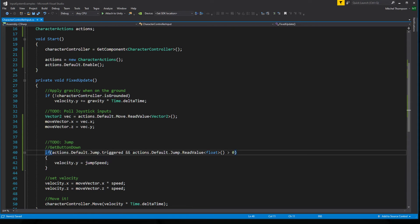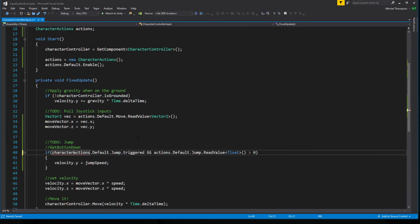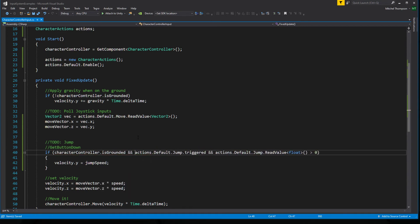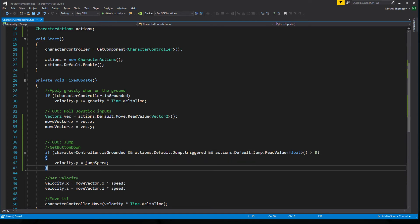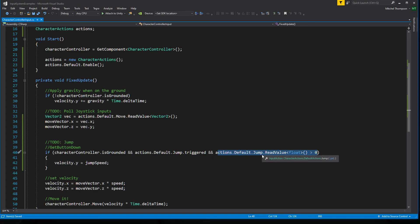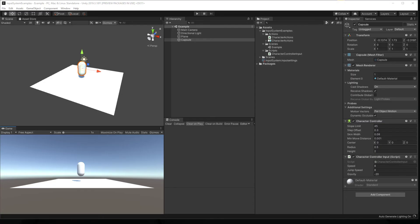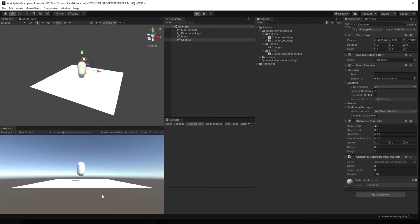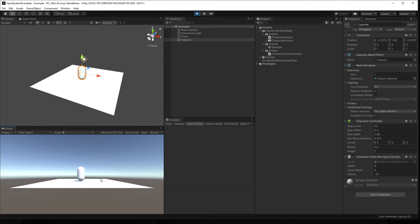Oops, we forgot one thing. We want to make sure we're on the ground before we jump. So if character controller is grounded and jump is triggered and jump is greater than 0, then we jump. And the reason we have to check for this again is because we're triggering on both press and release. So triggered would be fired twice once when the button is pressed and once when the button is released. Jump, can't fly, good. Works as intended.